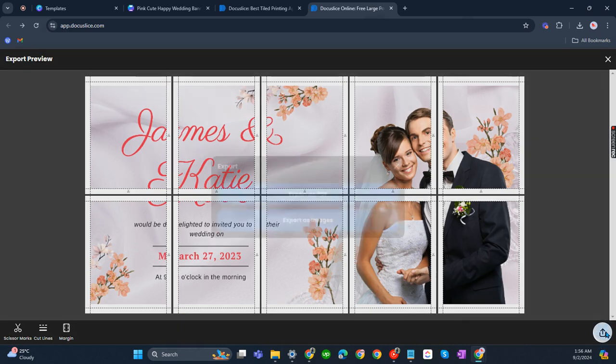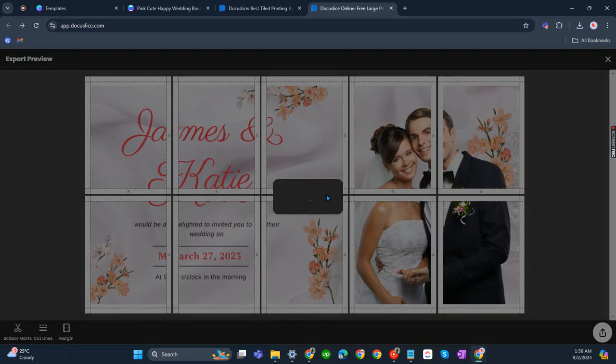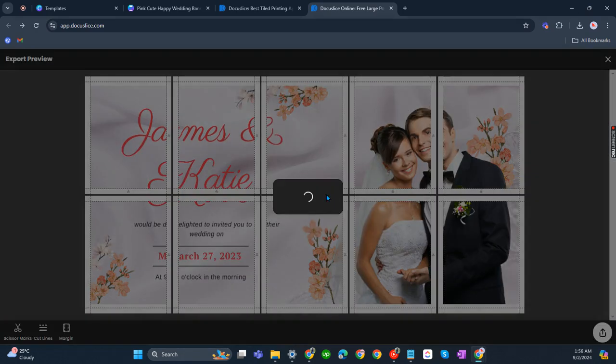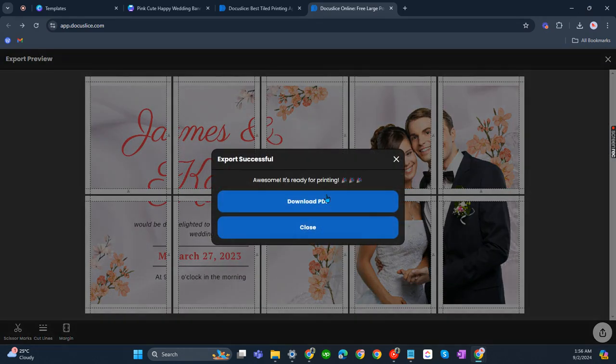Let's click on this. Export as PDF. There you go. So it is now ready for printing.